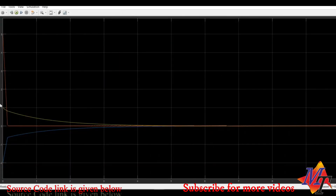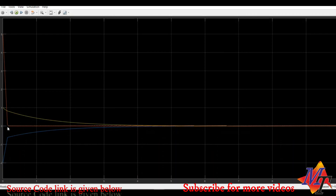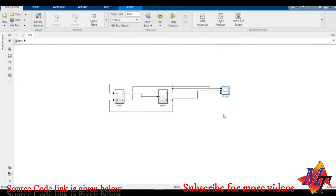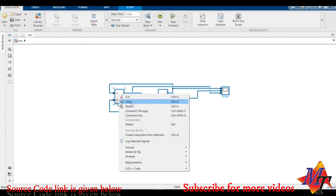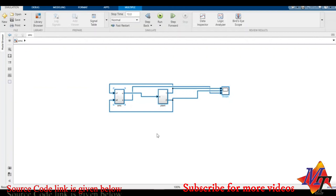We can see the output: the yellow line shows system state x1 which had an initial condition of 1 — it reaches 0 within very few seconds. System state x2, which had an initial condition of minus 2, also reaches 0 as shown by the second line. The orange line depicts the sliding surface: we can see the reaching phase followed by the sliding phase, and within very little time all system states converge to their equilibrium point.